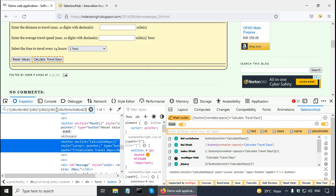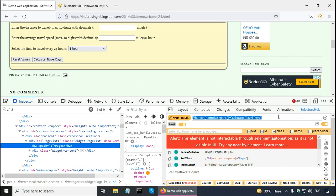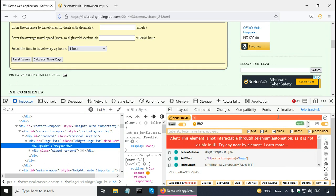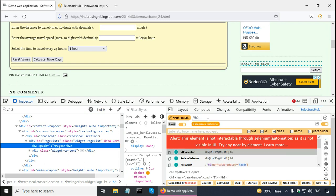I can also use developer tools or selectors hub to count by tag name. Let us say I want to count how many h2 or header 2 tags are there. I type two forward slashes h2 and press enter. This is saying one of nine. And in selectors hub, I can try to do the same thing. h2 and press enter. This is also saying nine elements matching.